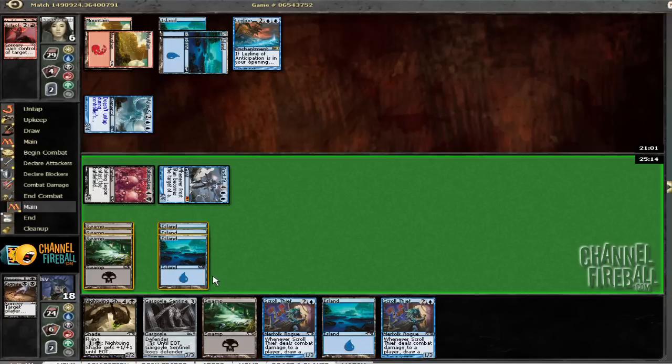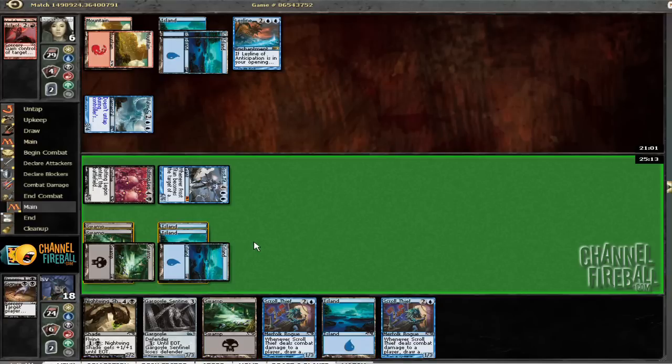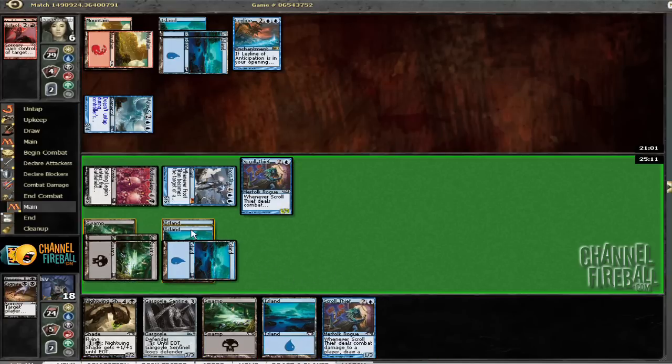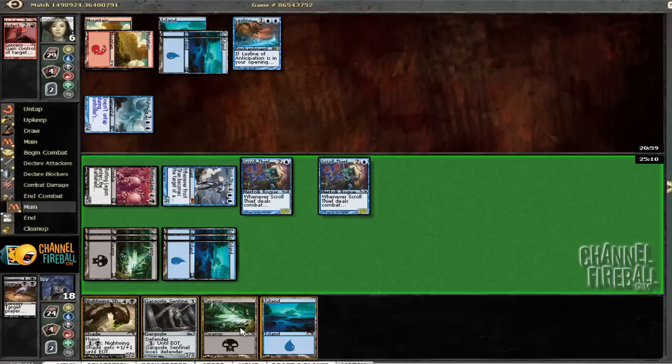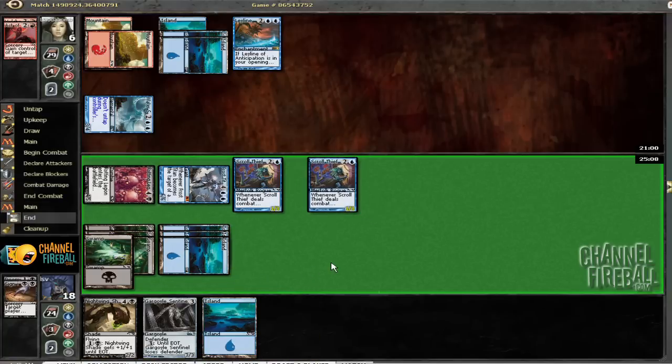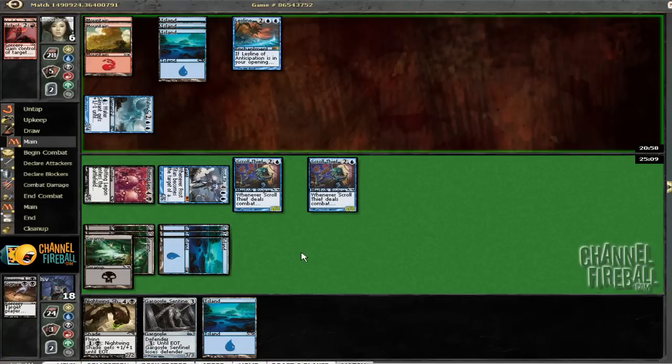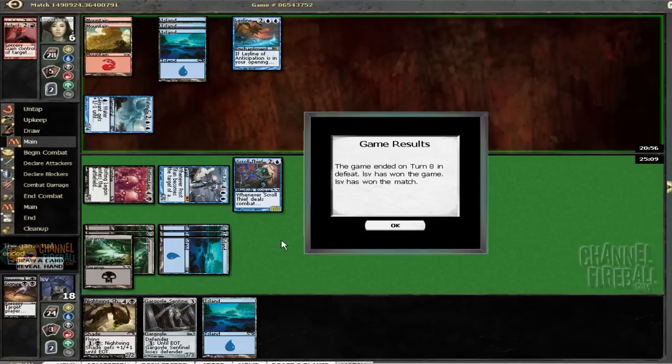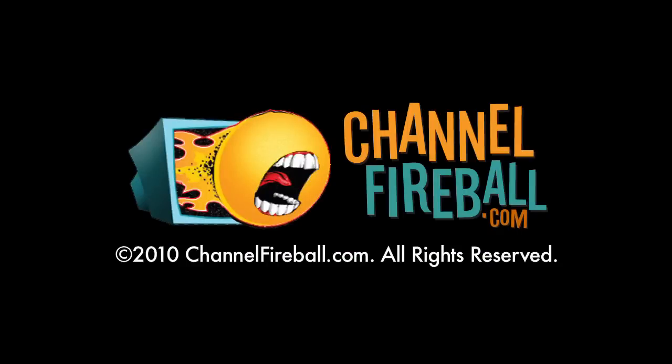What? Who needs Nightwing Shades when I can just play a bunch of Skull Thieves? Just wanna draw some cards. Yeah. Alright then. Well, on to round two.